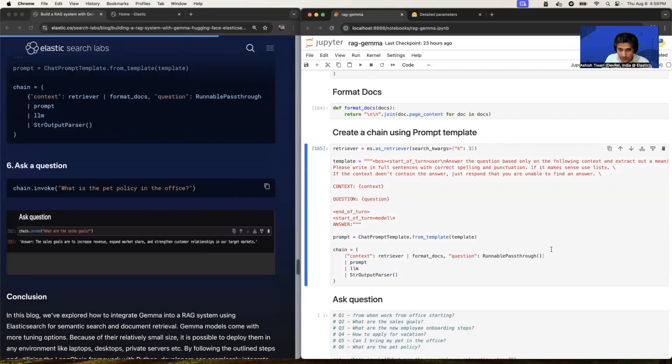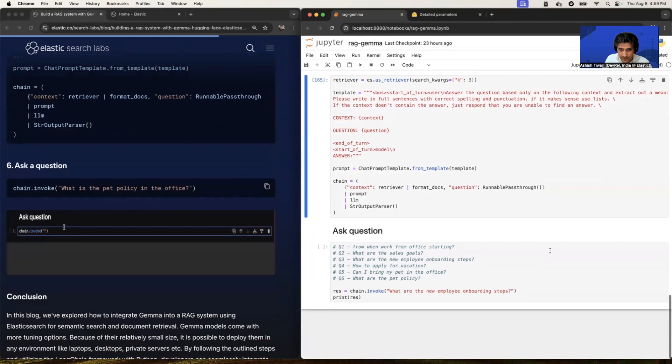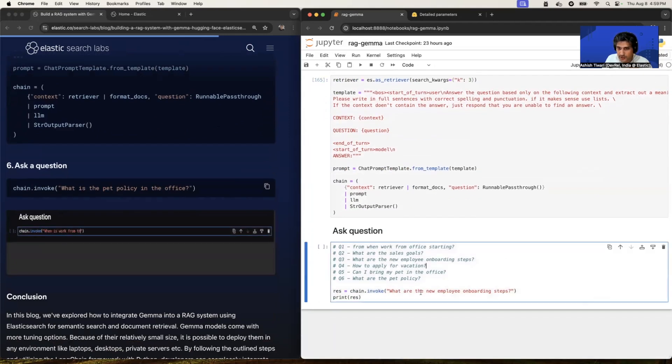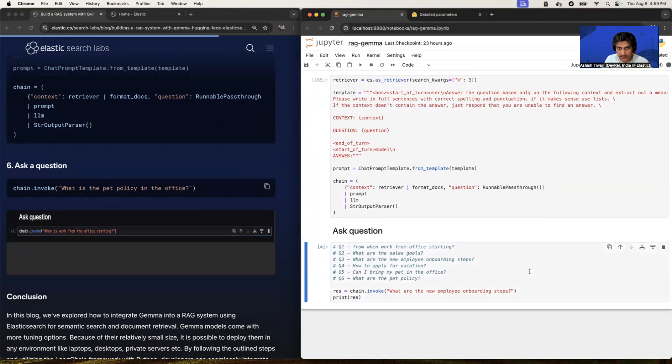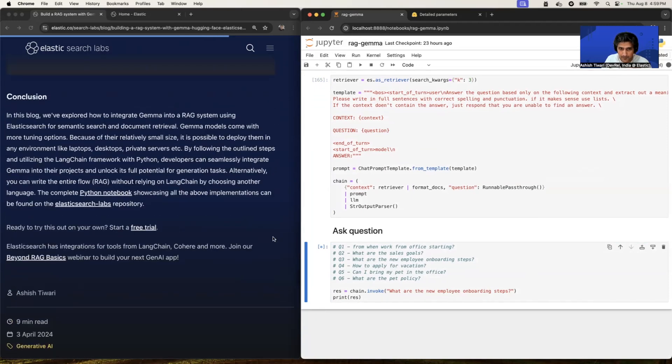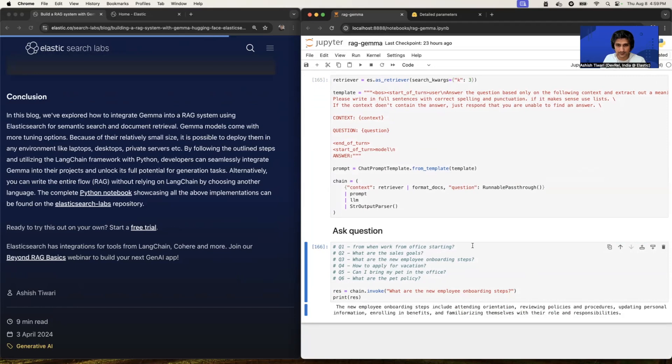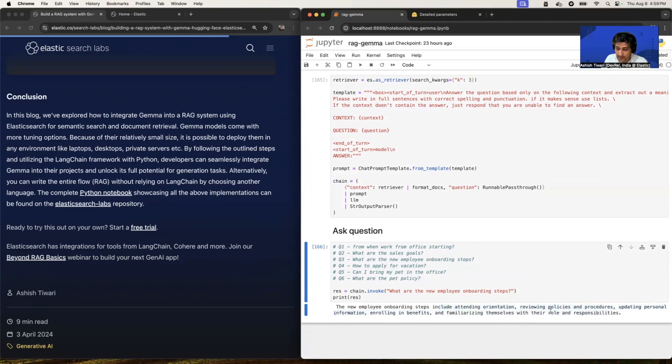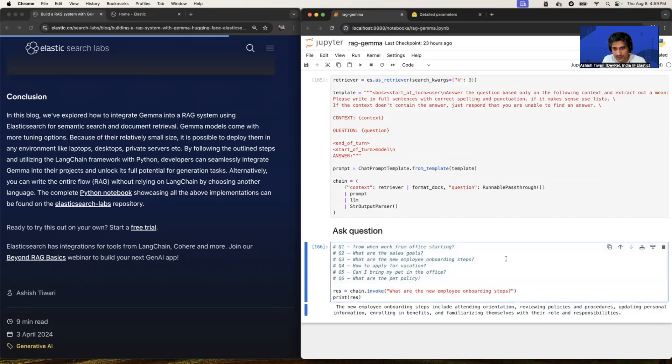All right. Now it's time to ask a question. So I already asked what are the new employee onboarding steps, right? And let's hit and let's see what is the response like. Okay. The new employee onboarding steps include attending orientation, reviewing policies, procedure, and this response is coming from my private data, right? Similarly, let's ask another question. Let's see. What are the sales goals?